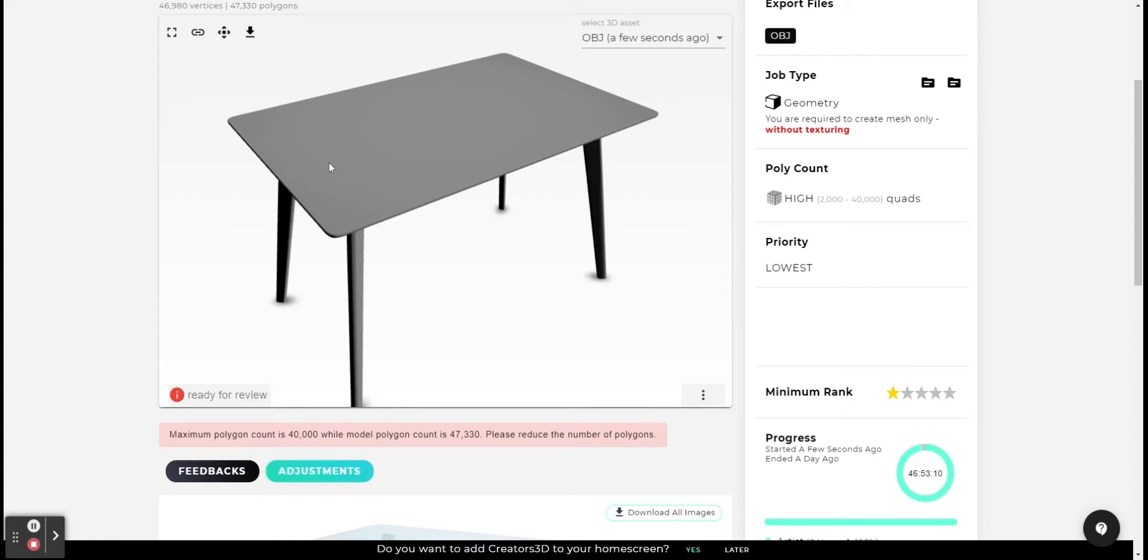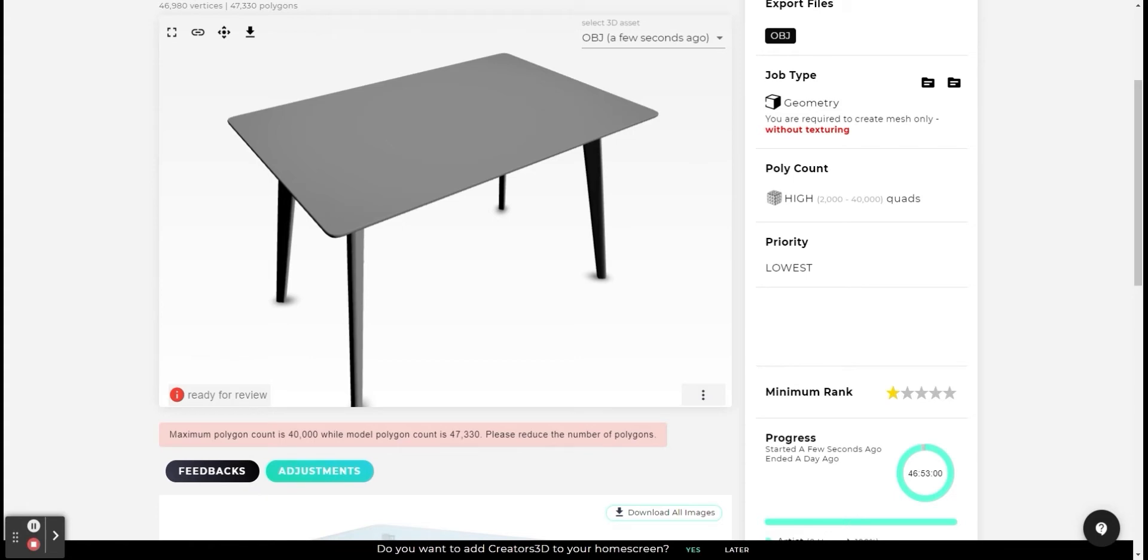Hello artists! In this video I will explain the error that appears here. Maximum polygon count is 40,000 while model polygon count is 47,330. Please reduce the number of polygons.